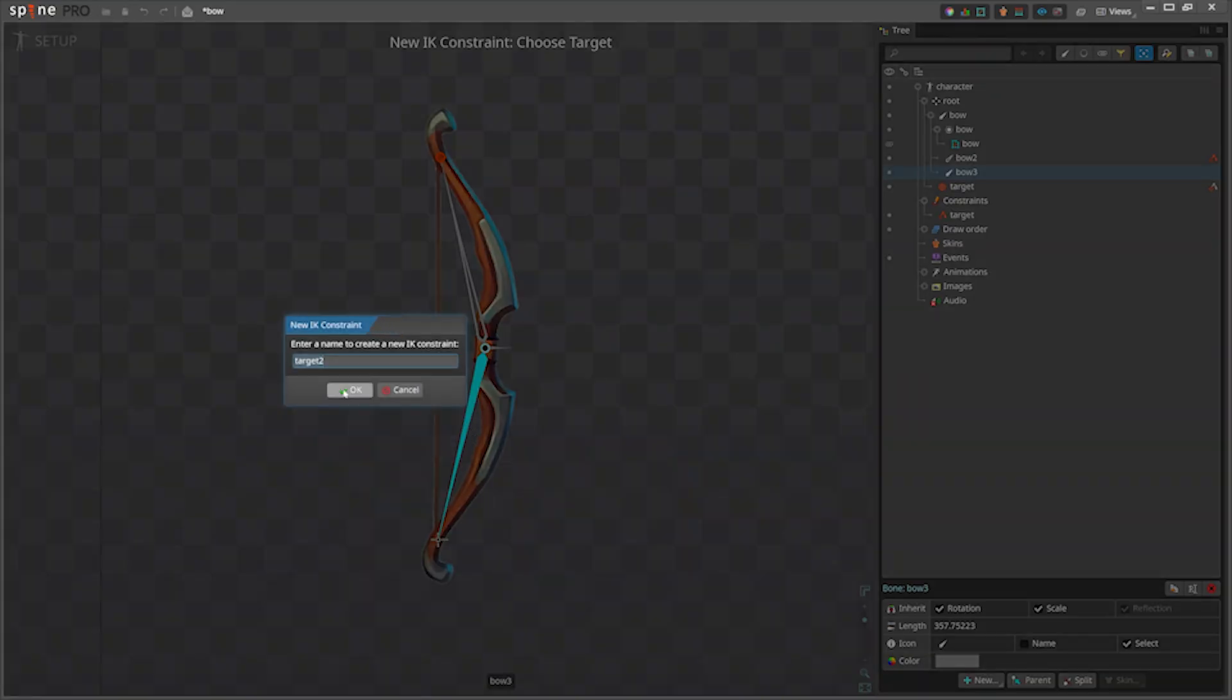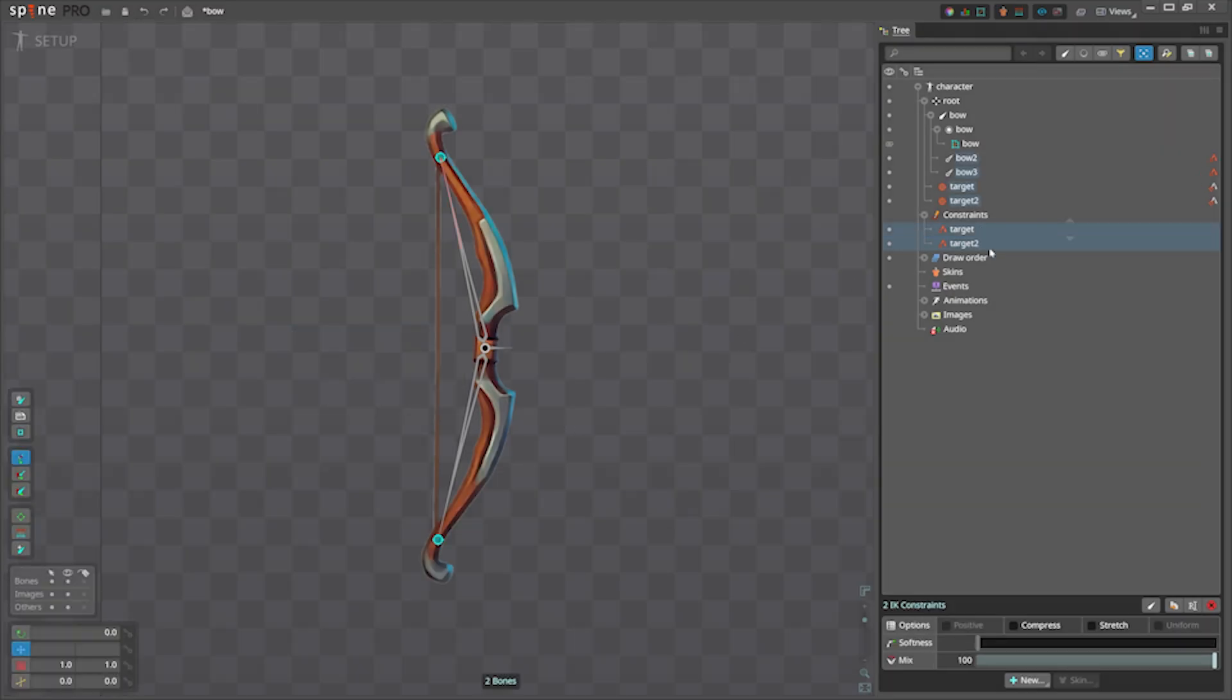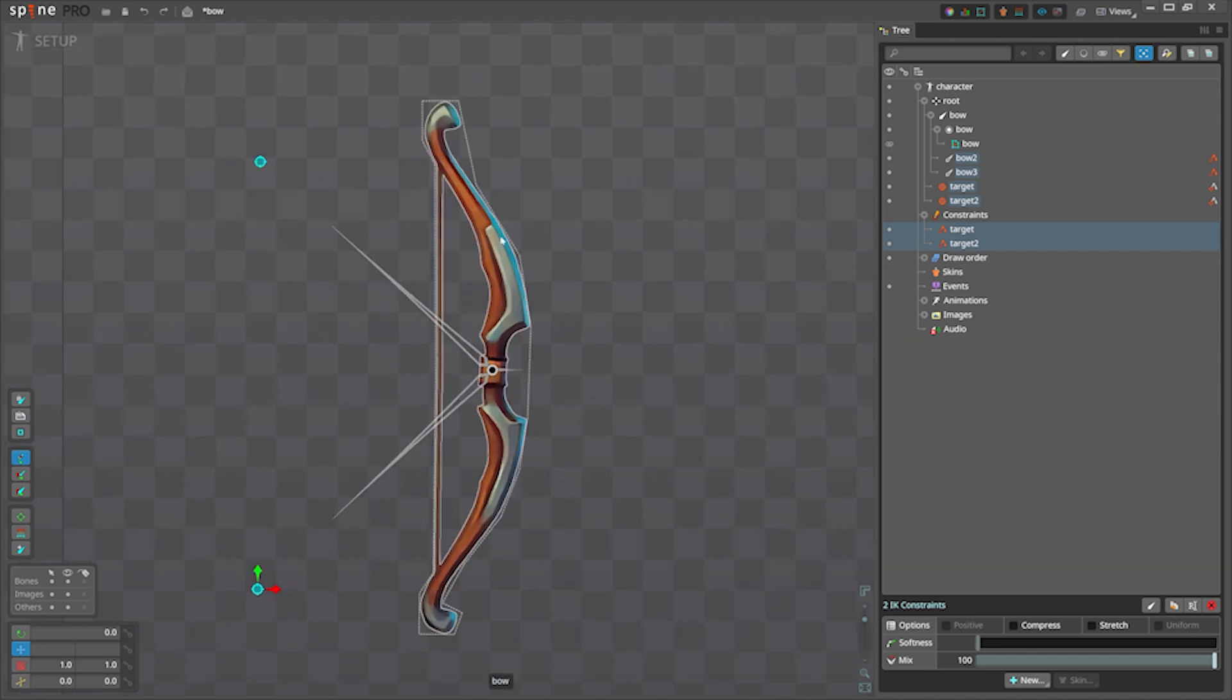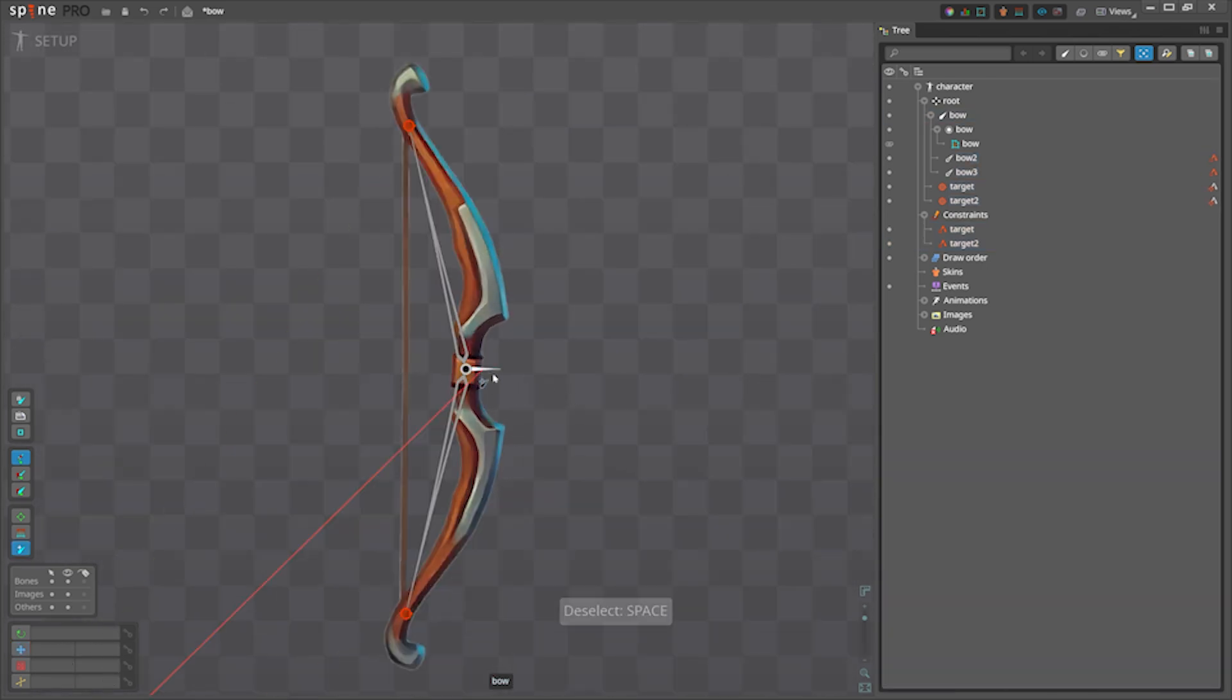Both IK constraints should not have compression stretch. This is important because if we are going to move them, we don't need the arm to be stretched.